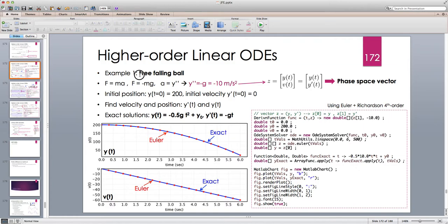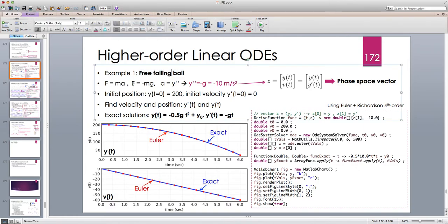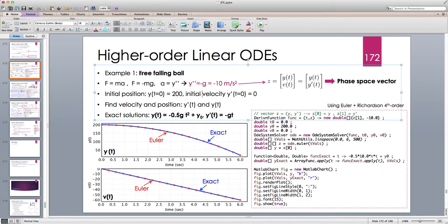Example one is the free falling ball. I have a ball that I hold at some position above the ground — let's say 200 meters — at time t equals zero. Because I'm holding it, it doesn't have an initial velocity. Then I let it go and release it, so it starts to move towards the ground because of the gravitational force. In Newtonian mechanics, force equals mass times acceleration. The gravitational force is minus mg, because the force is downward and I'm assuming the positive direction of the y-axis is upward.